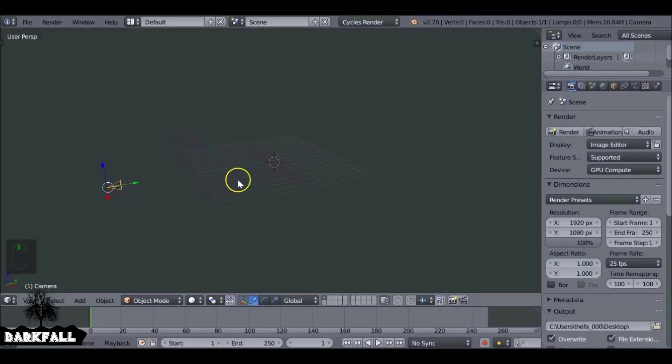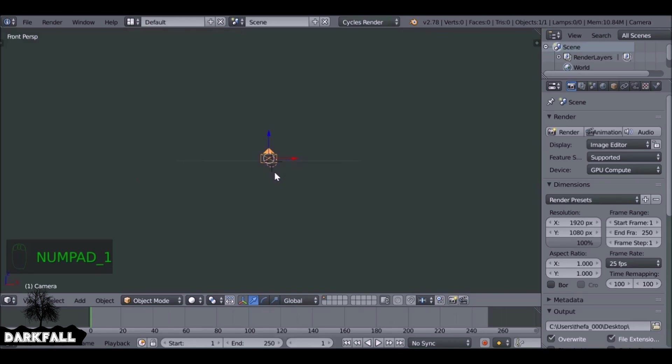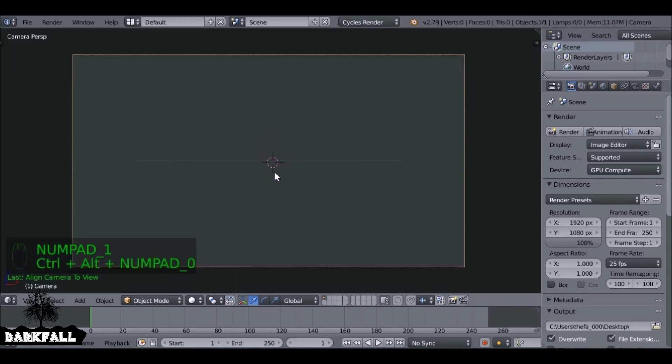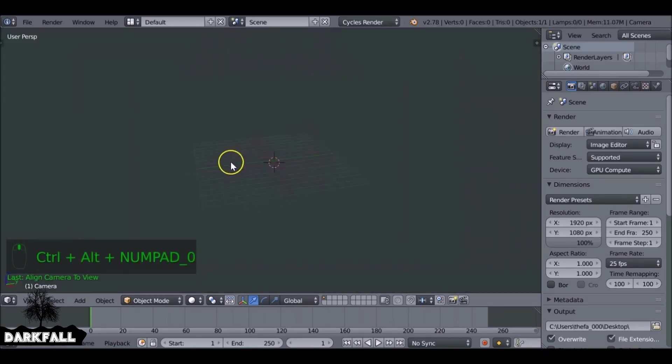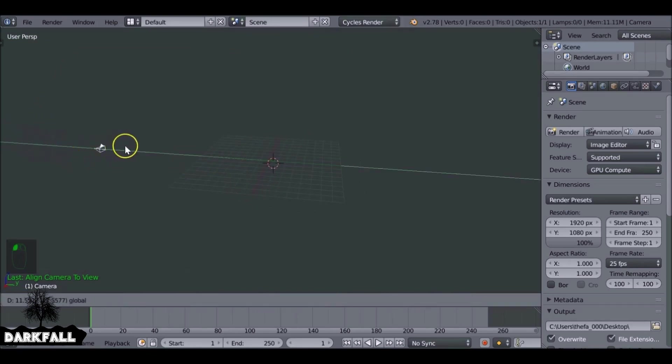So first we need to do is align the camera, so by pressing numpad 1 then Ctrl Alt numpad 0. So if we look around we can see it's far out, so let's just drag this closer to the center.